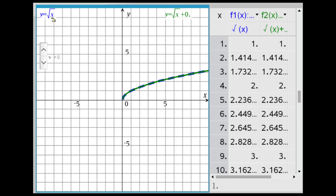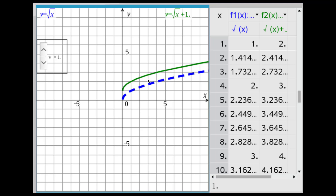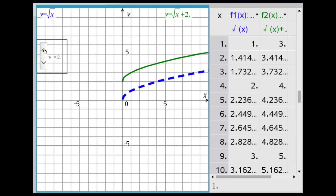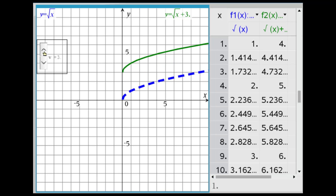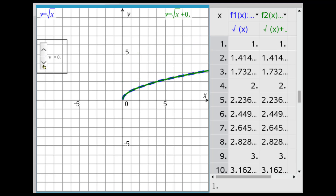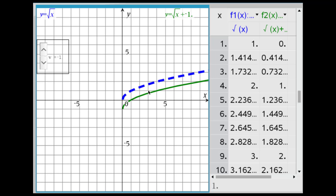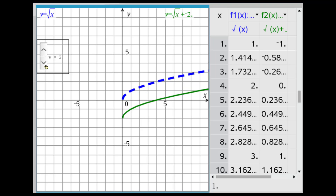Here the parent function is y equals the square root of x in dashed blue, and y equals the square root of x plus some constant v controlled by a slider. Right now the coordinates are identical. Looking at y equals the square root of x plus 1 — notice what's happened to the curve and the y-coordinates. Then plus 2, plus 3, plus 4. And looking at negative values: y equals the square root of x minus 1 — notice where the green graph is compared to the parent function — then minus 2, and so on.